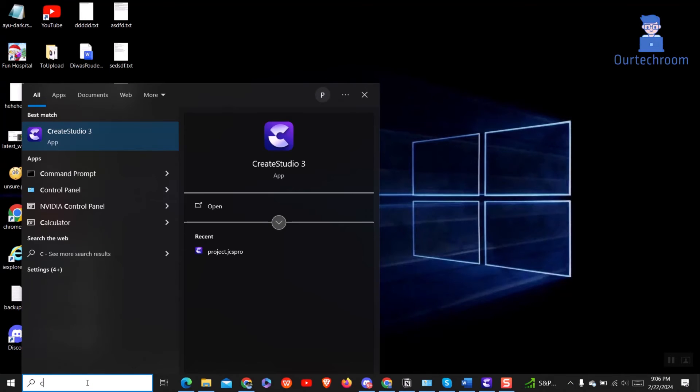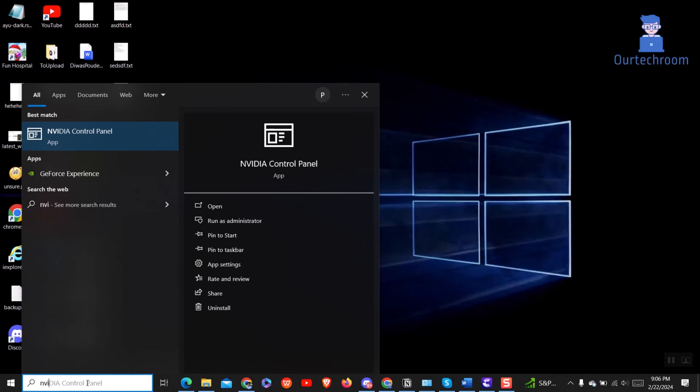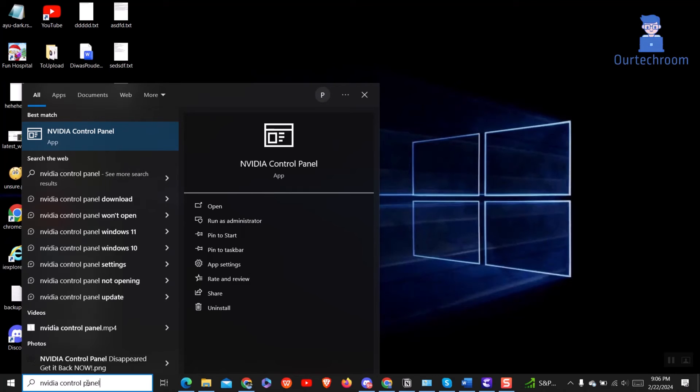Search for NVIDIA control panel and select pin to taskbar to easily open the NVIDIA control panel app from its related icon on the taskbar.